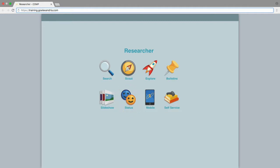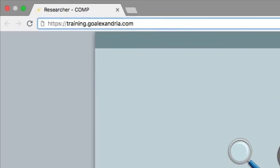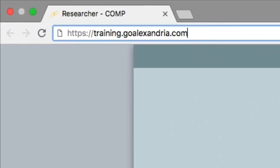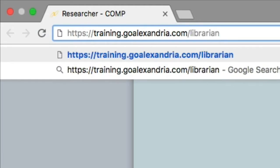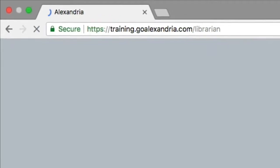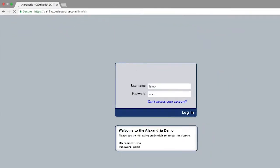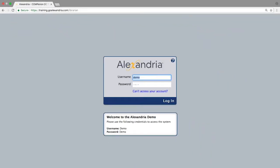To access the librarian module of the program, all you need to do is add a slash librarian to the very end of the IP address or URL and you will find yourself on the librarian login window.